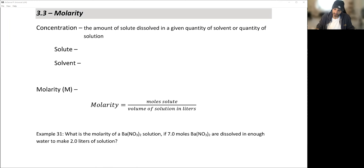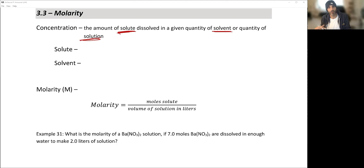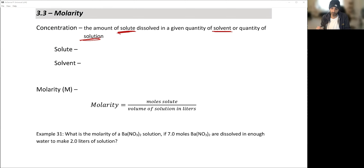A concentration is defined as the amount of solute dissolved in any given quantity of solvent or solution — essentially it's the part over the whole. How much of some small substance do I have in the greater quantity? In order to talk more about concentration, we have to talk about the difference between solute and solvent. These are two important terms when looking at mixtures and the solutions we'll run reactions with.